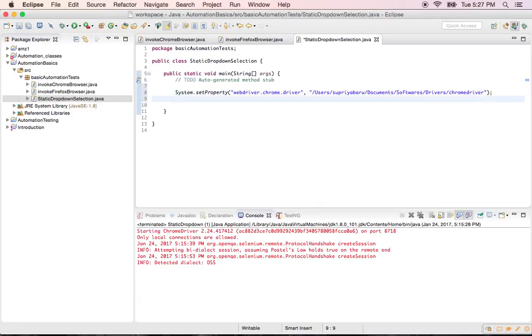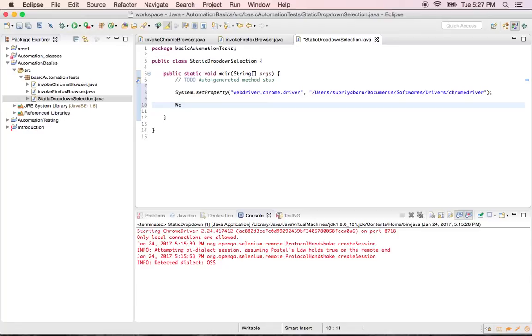So now the step 1 is completed. So I can easily use my Chrome browser for my testing because I set its property. Now create an object for Chrome browser so that you can invoke your URL from there. So webdriver D is equal to new Chrome driver.